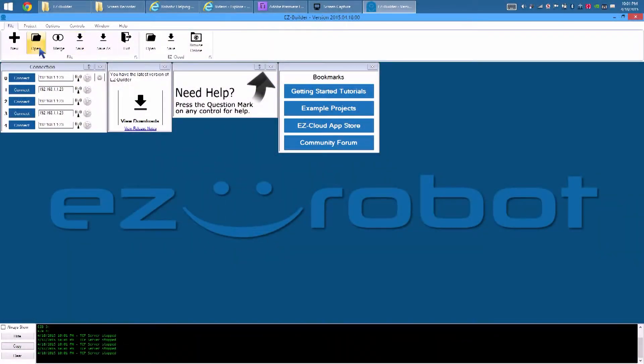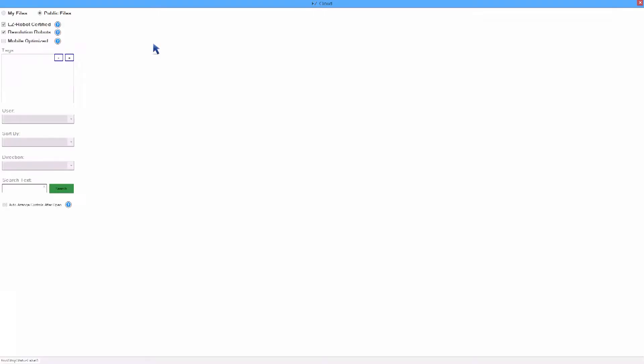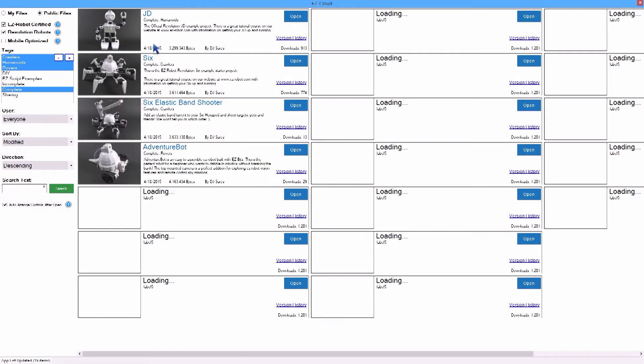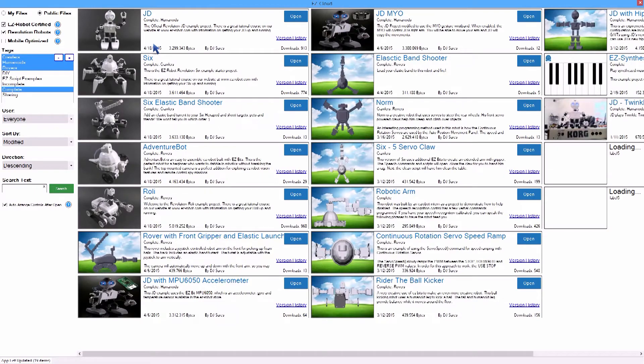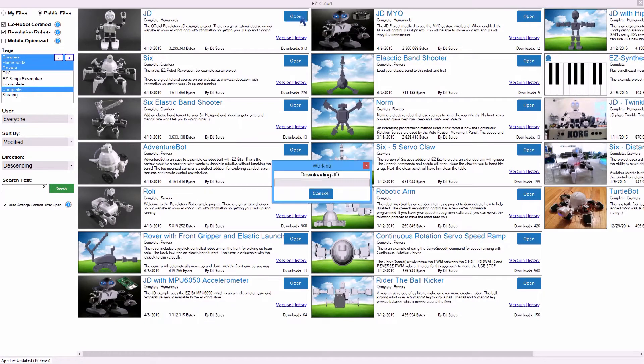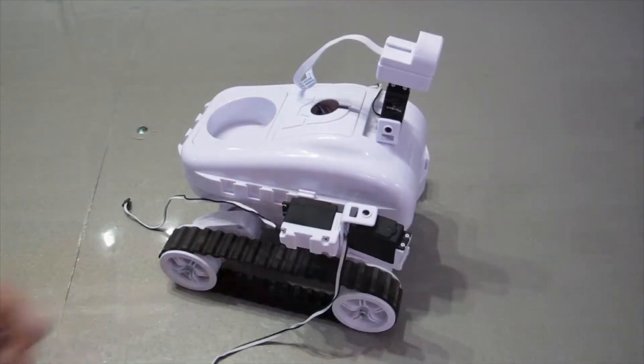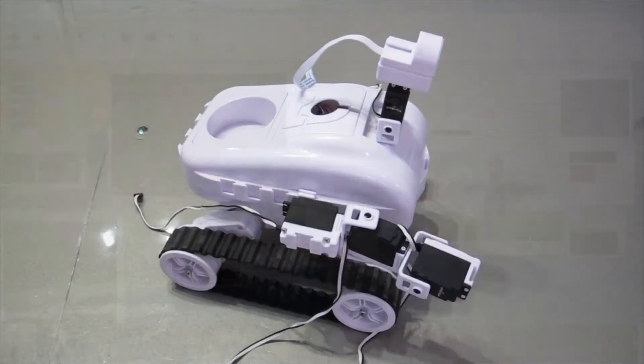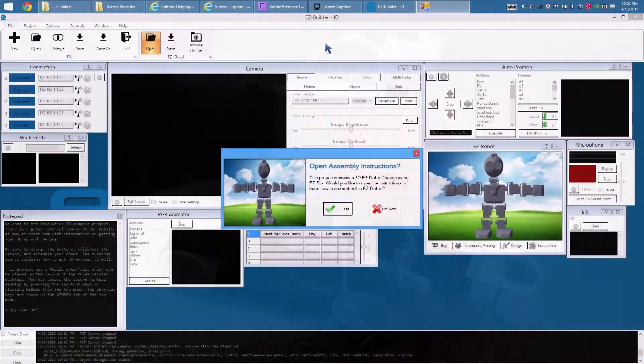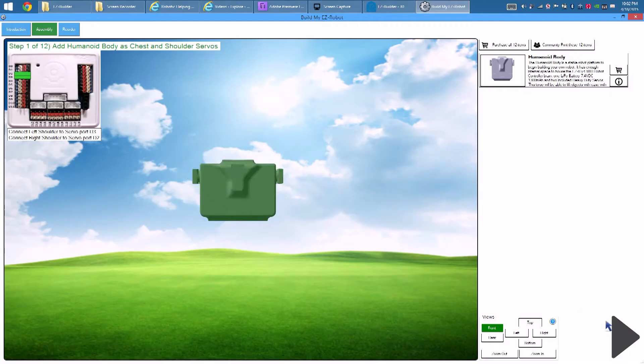Robot projects are loaded from either the local hard drive or the Easy Cloud Robot App Store. Let's load an example robot project from the Easy Cloud Robot App Store. If the robot project was built with Revolution Clip and Play Easy Bits, you'll be prompted for instructions to build the robot.